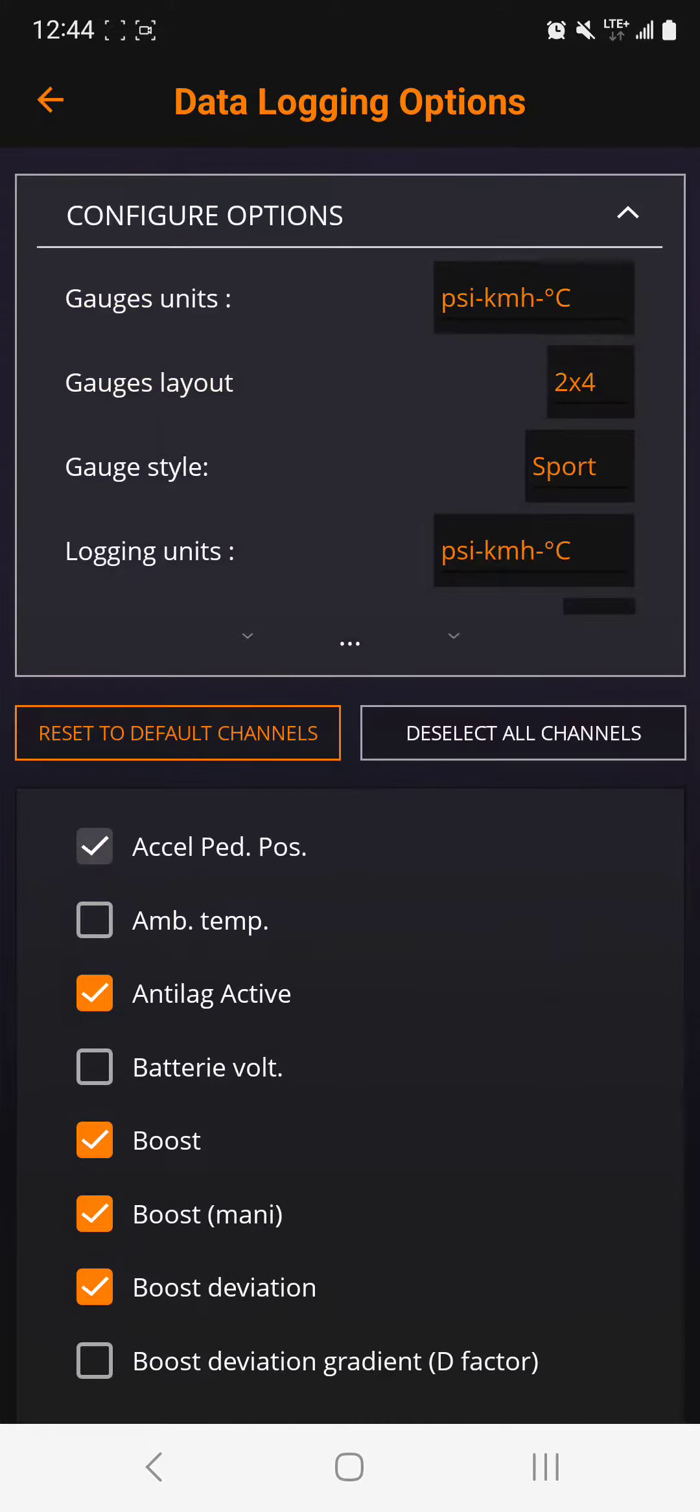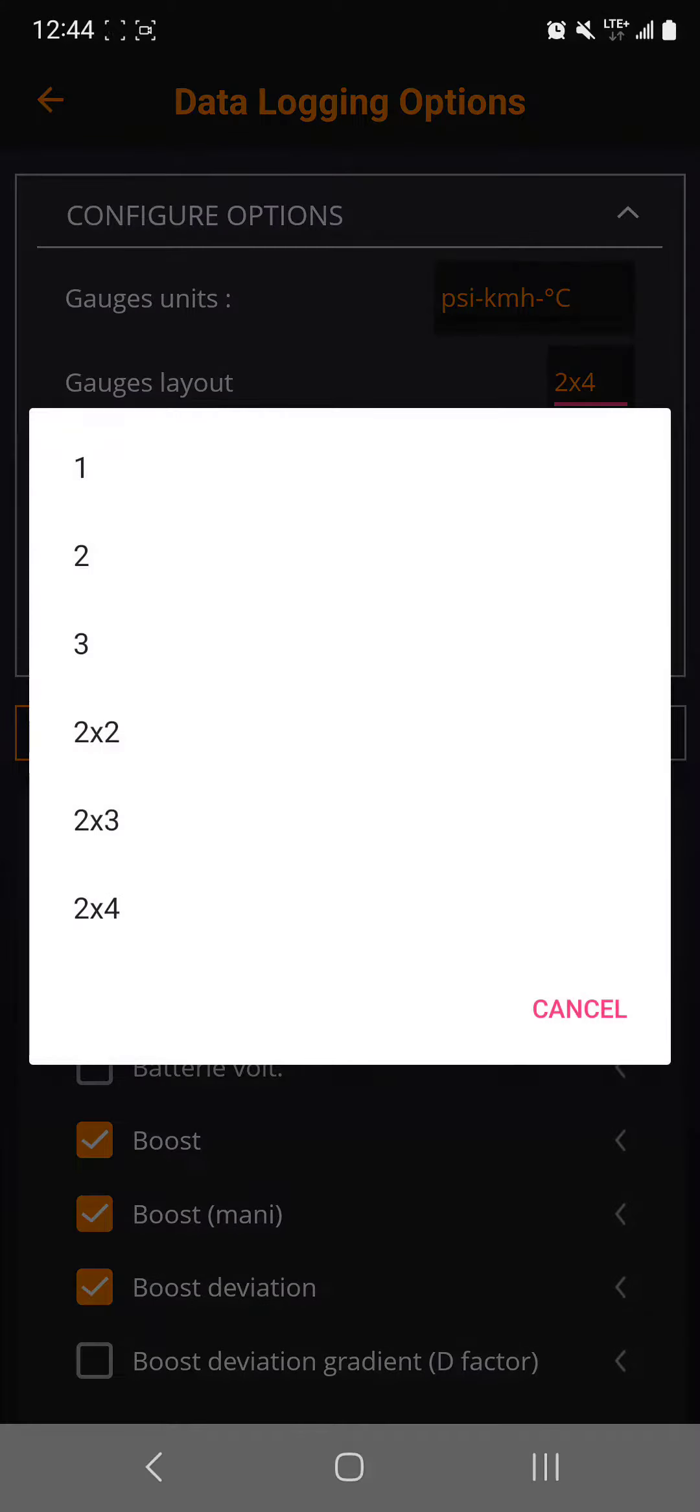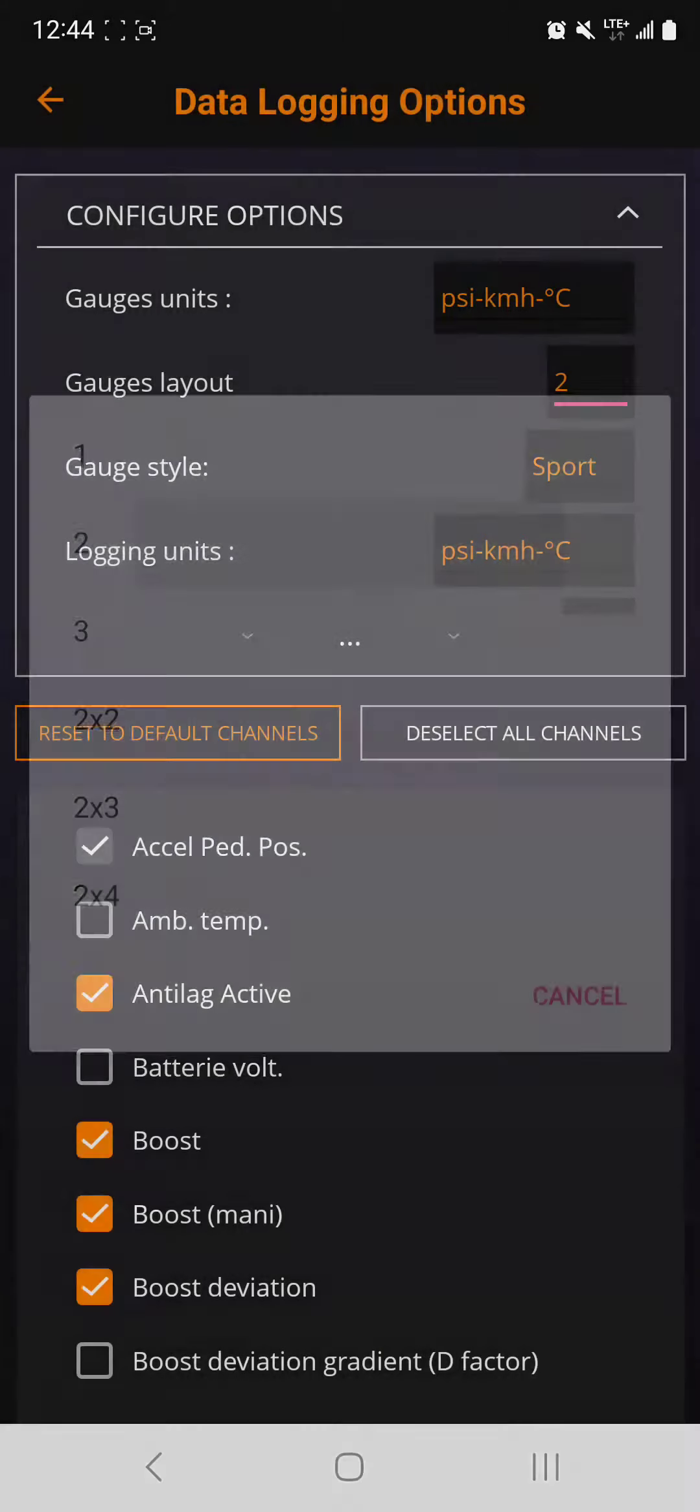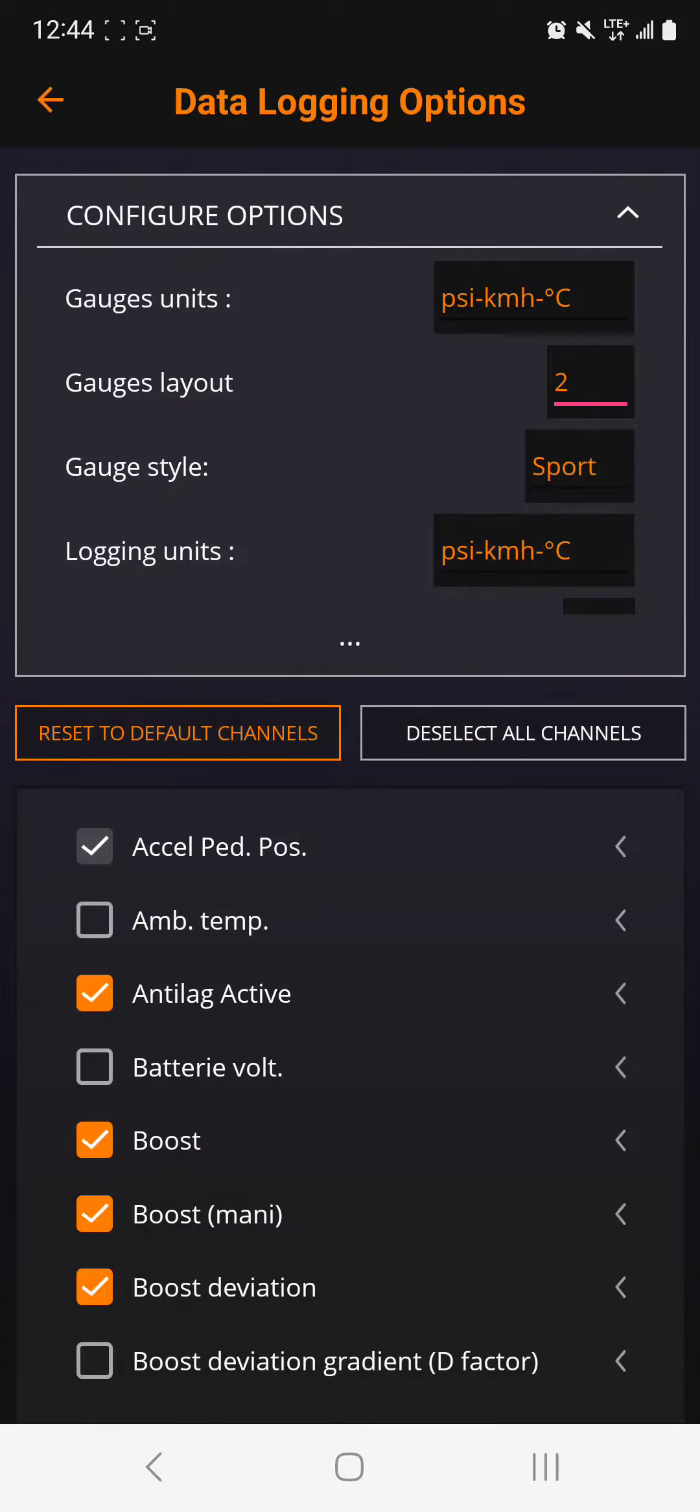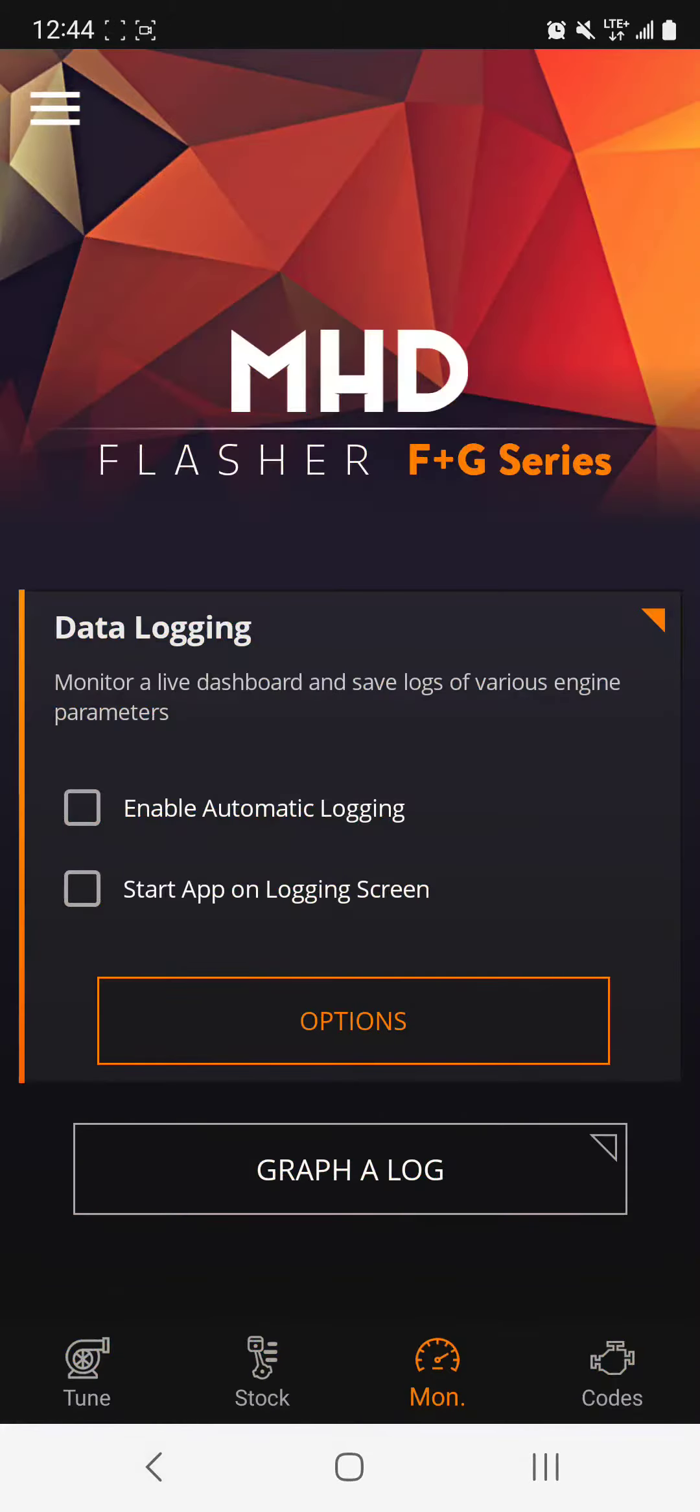You go configure here and you see where it says gauges layout. Mark only has it like this, he only has it on two right now. If I go back now, look what is here.